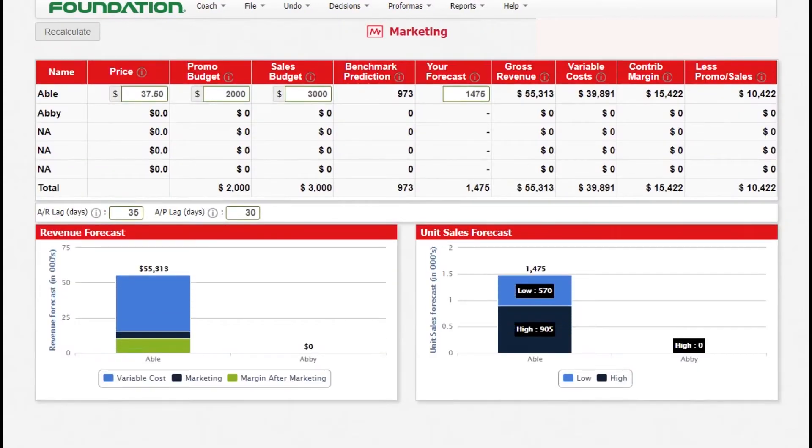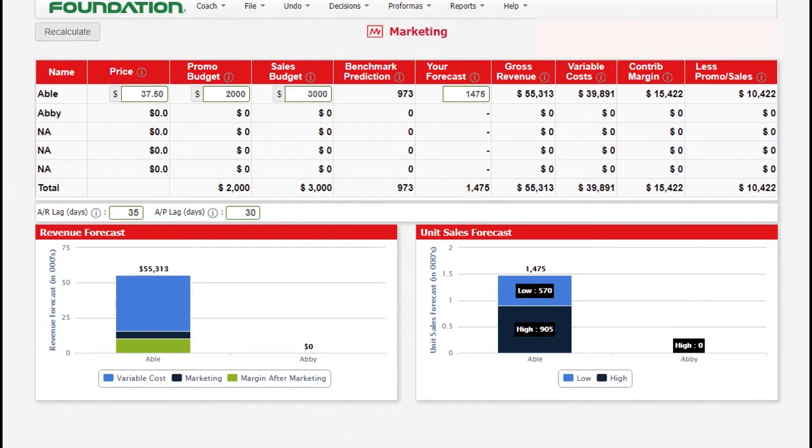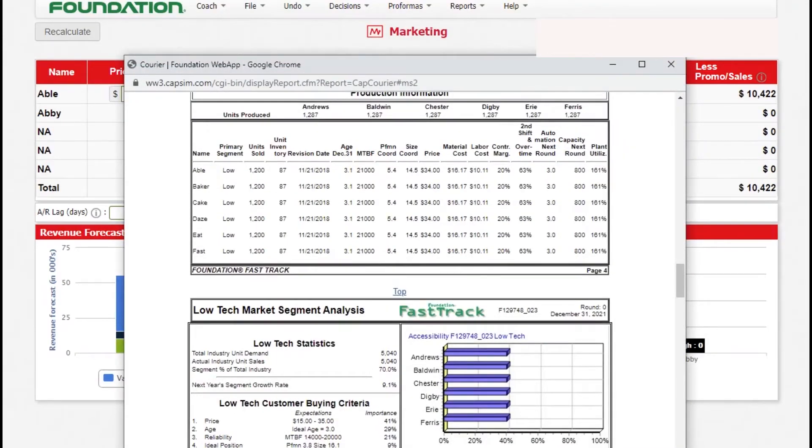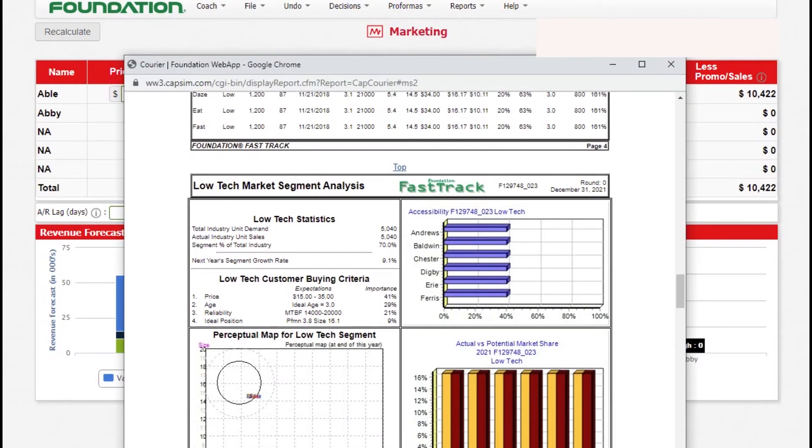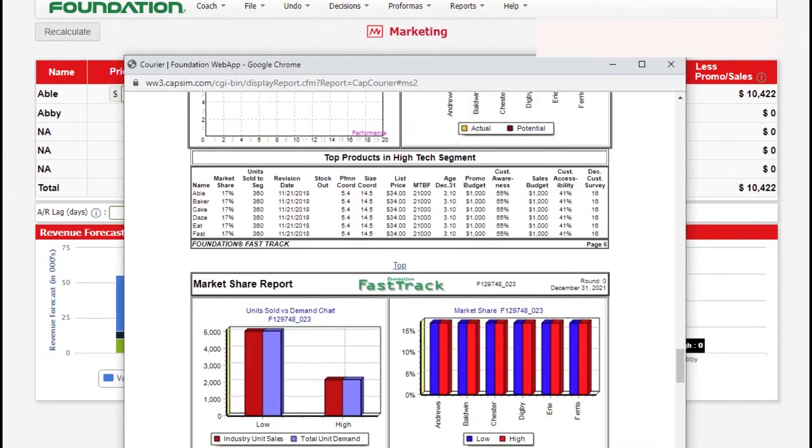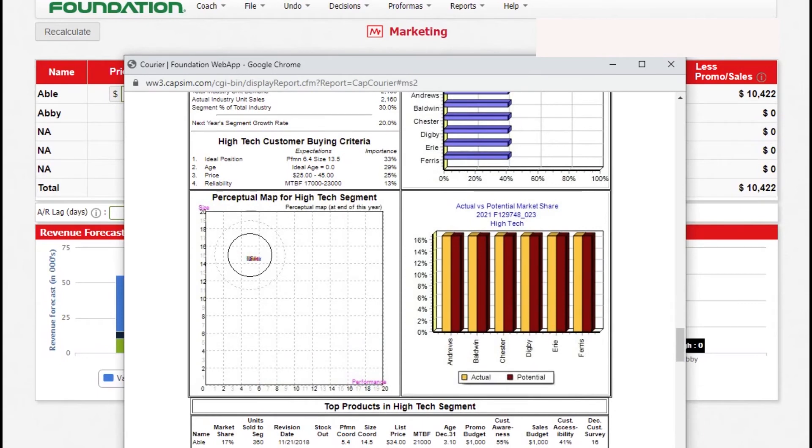For marketing currently, we only have one product that will be producing. We will only be making decision for Able. If you can just check the report for low end because this product is a low end product and also it sells in some of our crossover products. Price between 15 and 35 is the most important thing for low-tech customer. While for high-tech customer, a price of between 25 and 45.